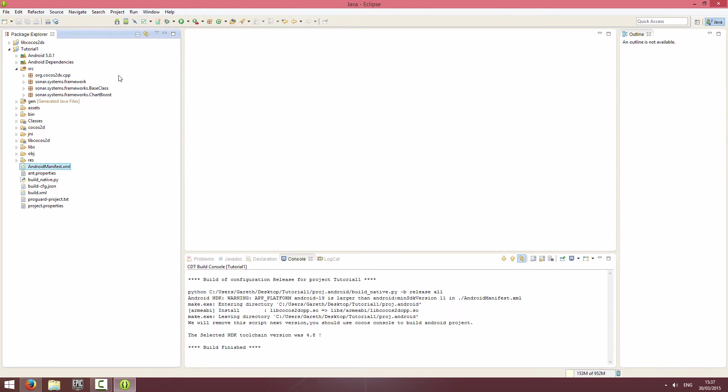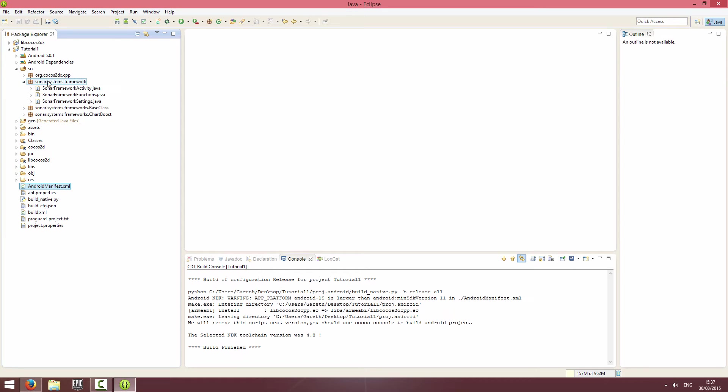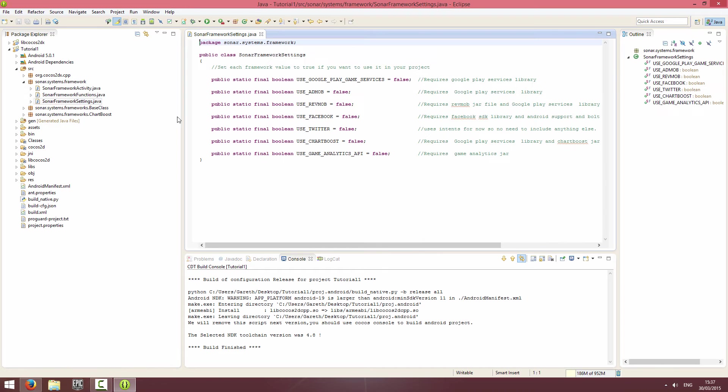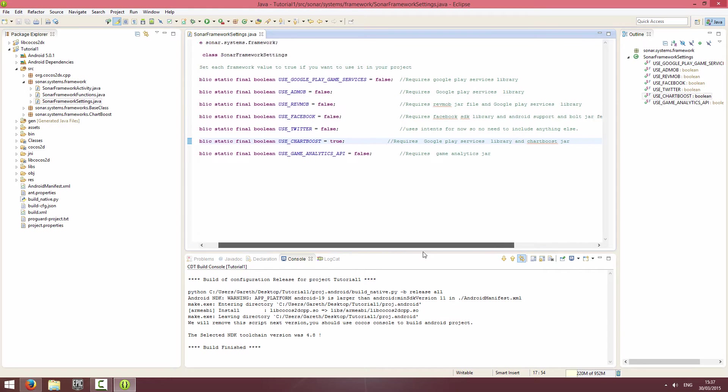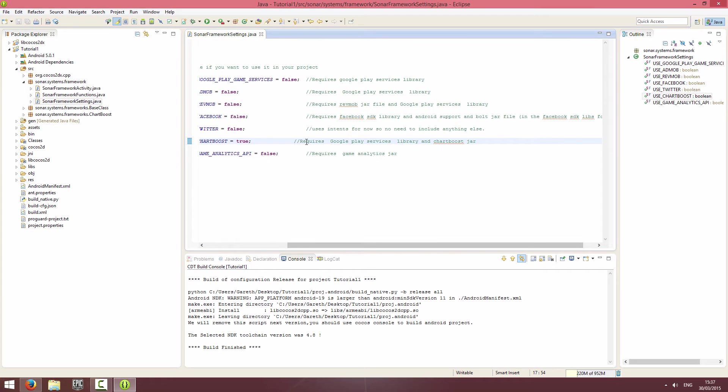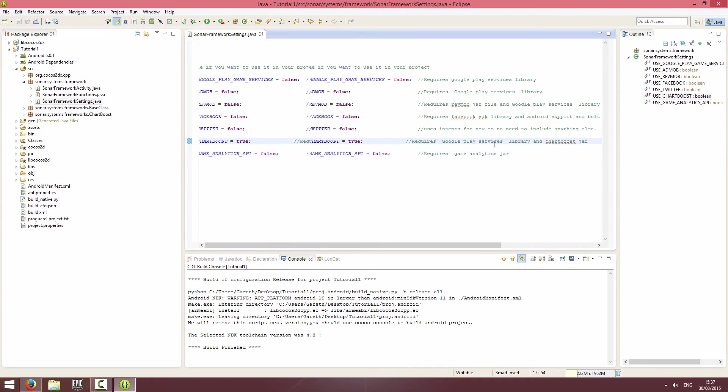We're going to go to sonar.systems.framework into the settings, SonarFrameworkSettings.java, and we're going to set use Chartboost equals true. You can see it says it requires Google Play Services library and Chartboost jar.